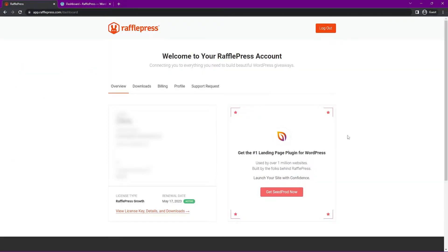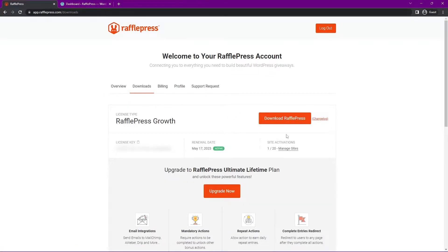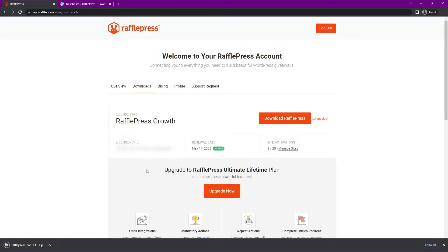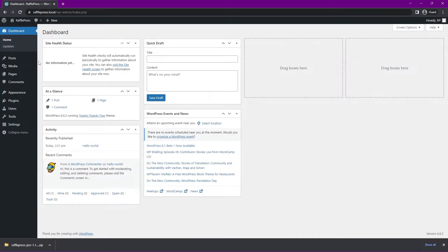Once you're logged into your account, we want to click on the second tab here called downloads. Let's go ahead and click on download RafflePress. We also need the license key here on the bottom left hand corner. You can click this little icon to copy that to clipboard. Let's go ahead and close this tab. Great, so here's my WordPress installation.